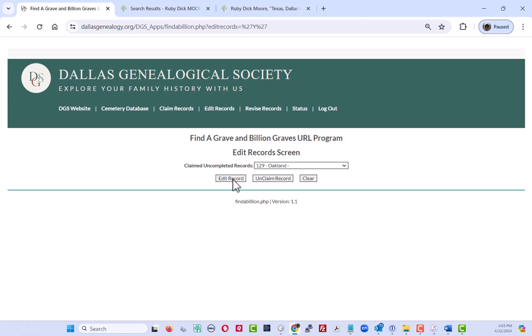And other than that, there really is no difference between Oakland and any other cemeteries. It's just a little bit of different additional information that you need to look for to help us to get the information that we want into our database.